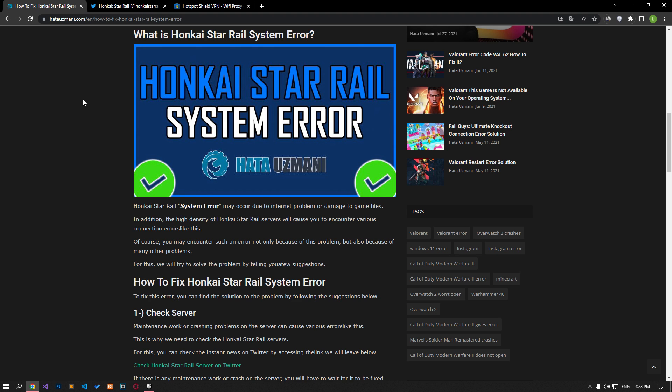Of course, you may encounter such an error not only because of this problem, but also because of many other problems. For this, we will try to solve the problem by providing you a few suggestions.